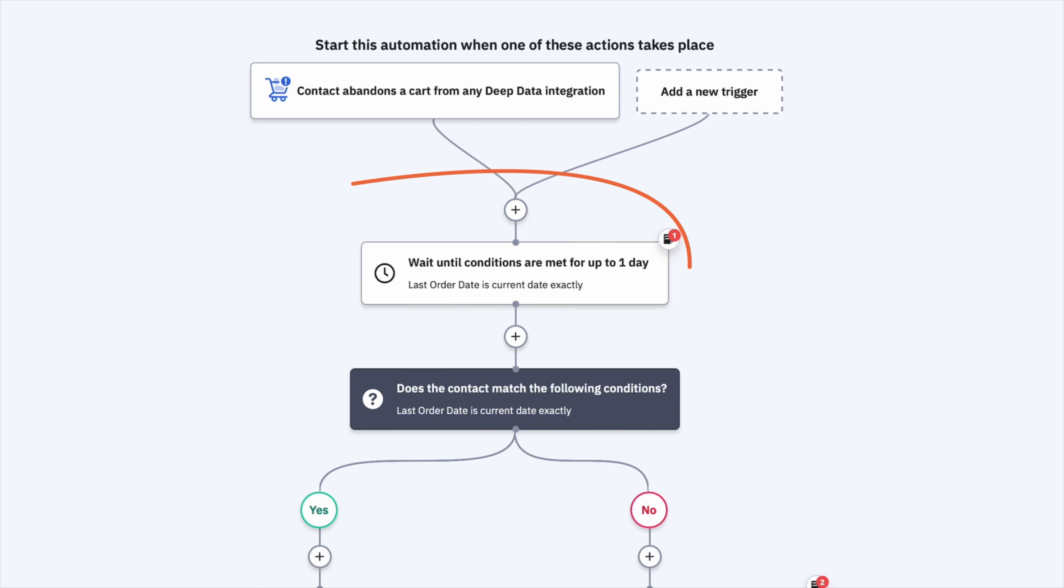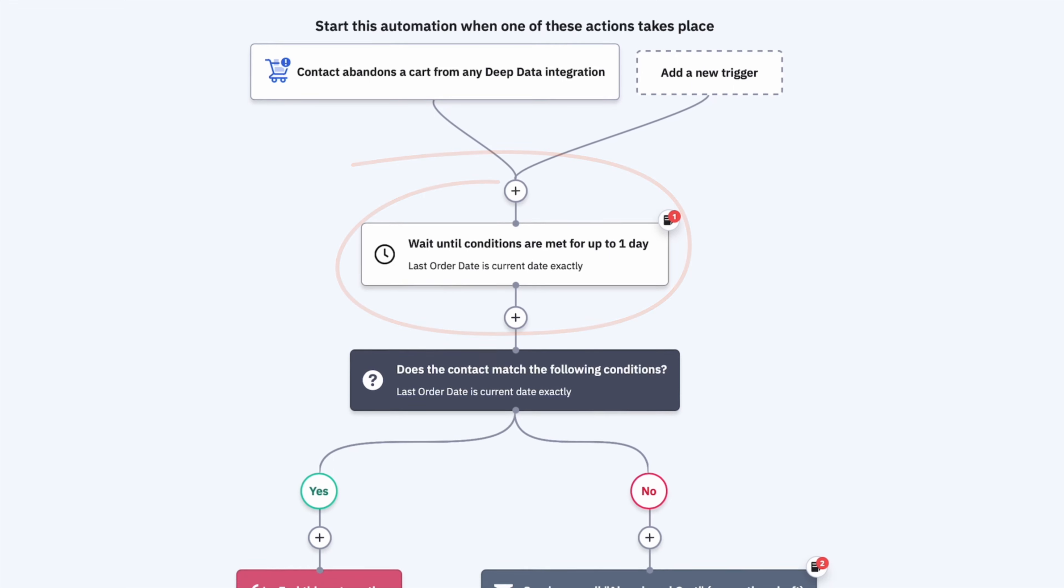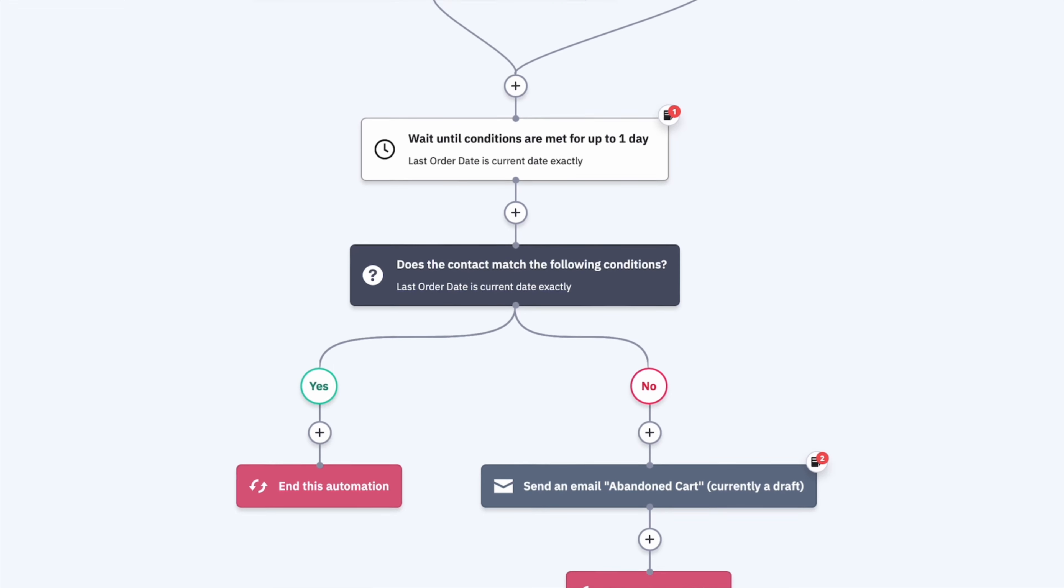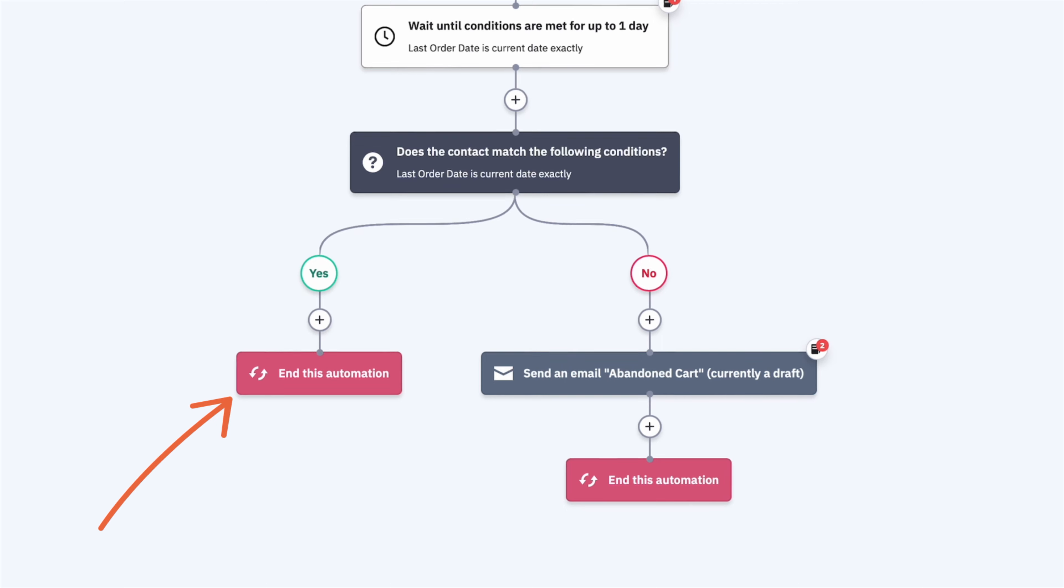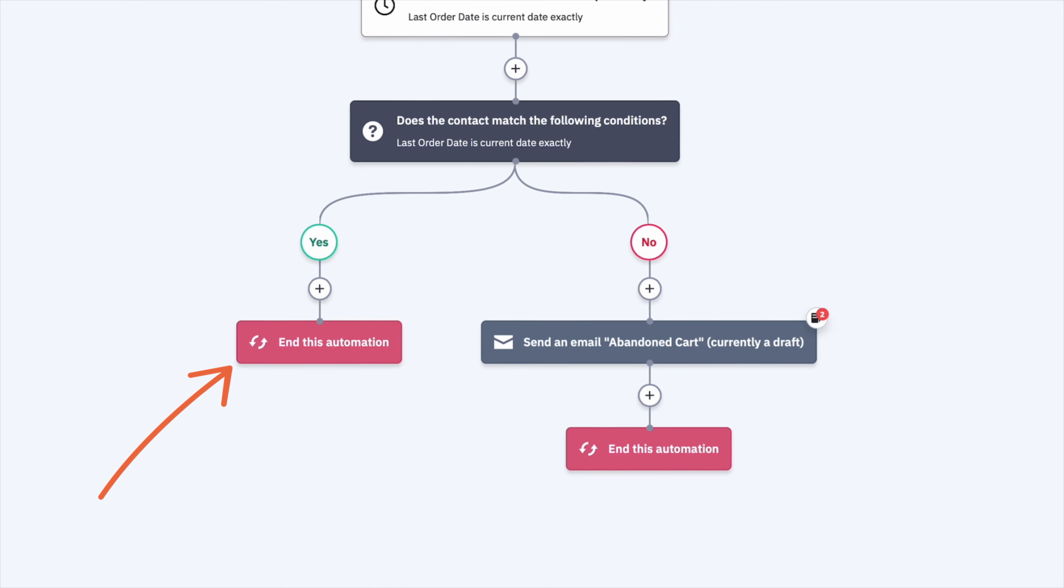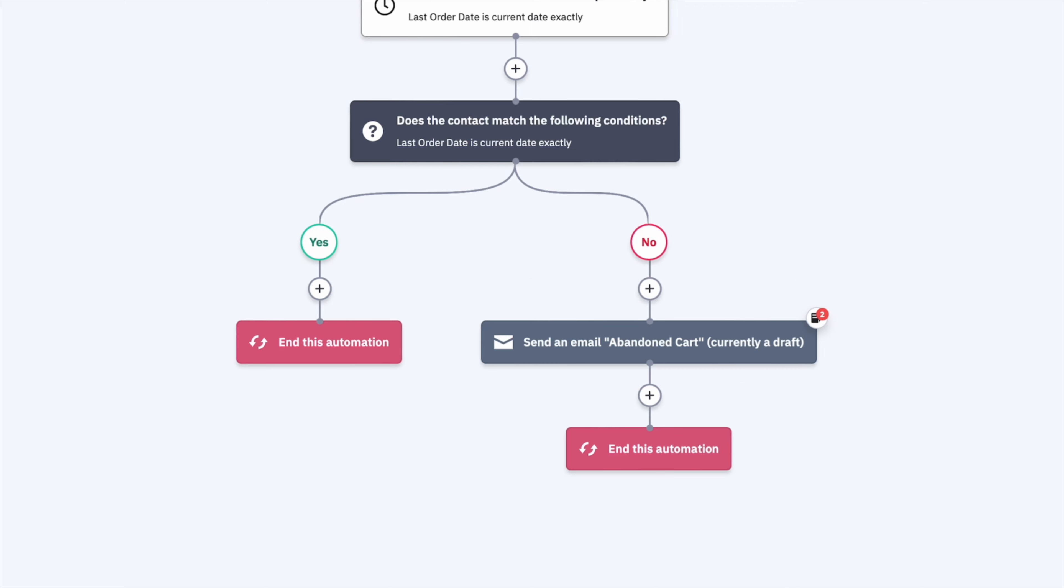In the second step, the automation waits one day to give the customer a chance to finish the order. If the customer made the purchase, then the automation ends. If the item was not purchased at the end of those 24 hours, then the automation will send an abandoned cart reminder via email to encourage the visitor to complete the purchase.